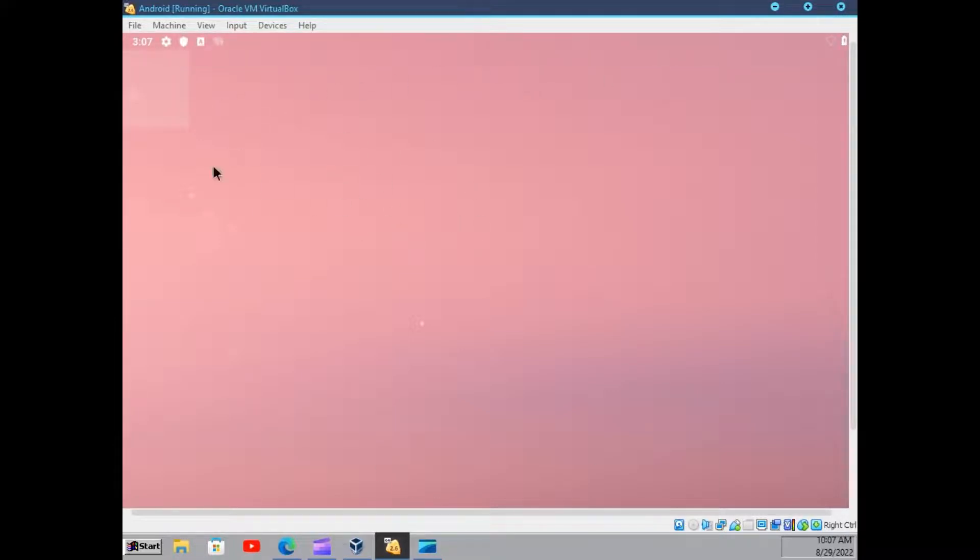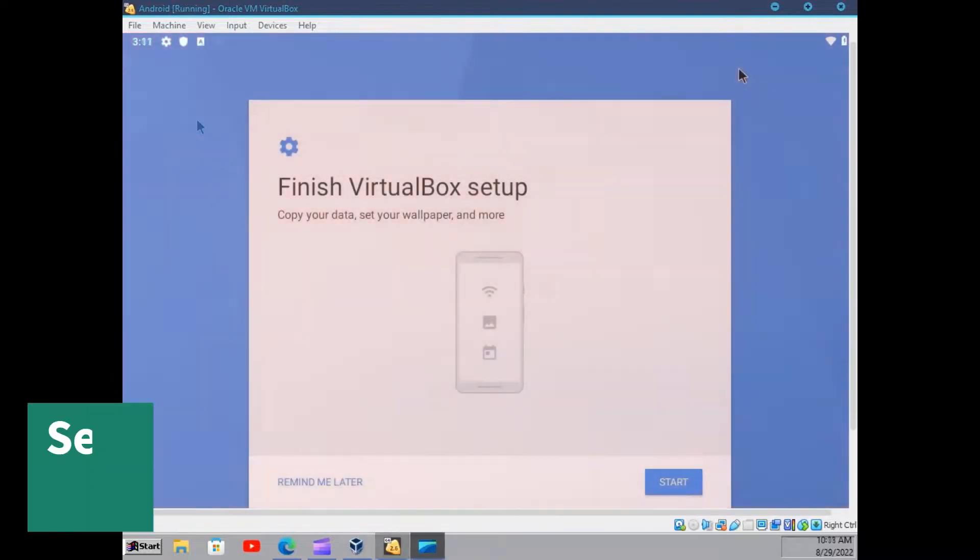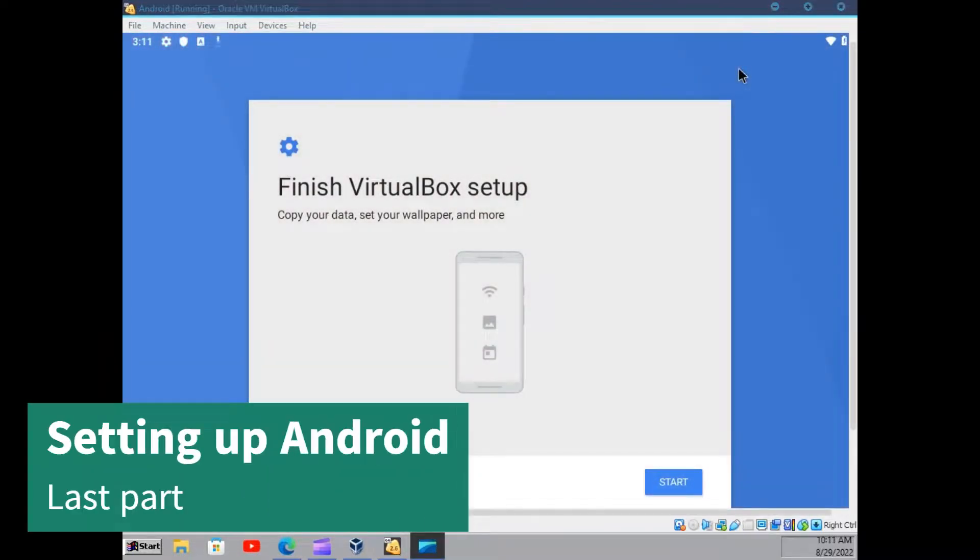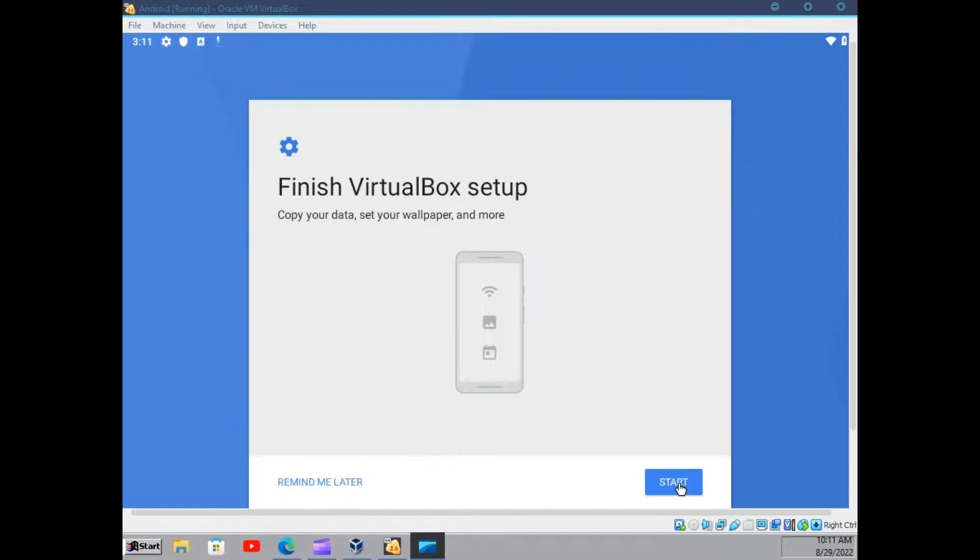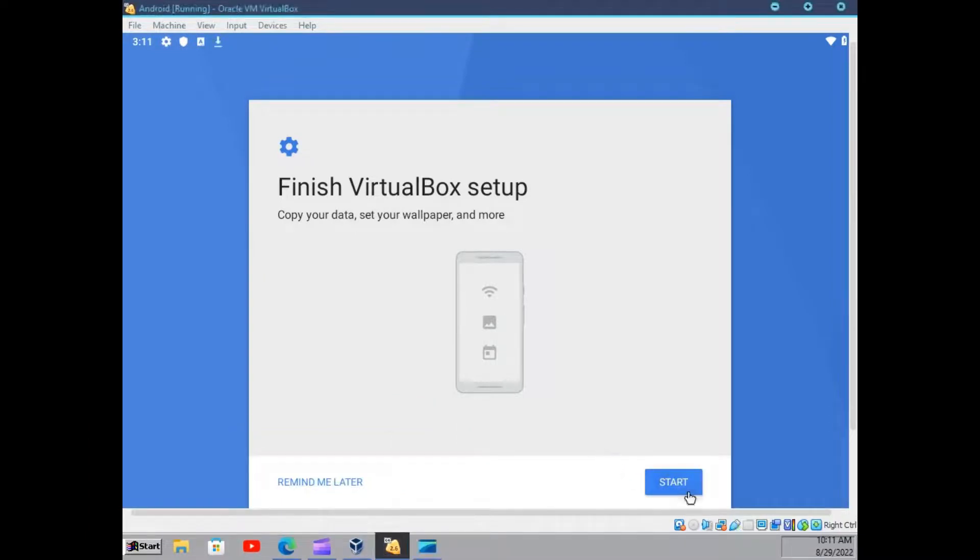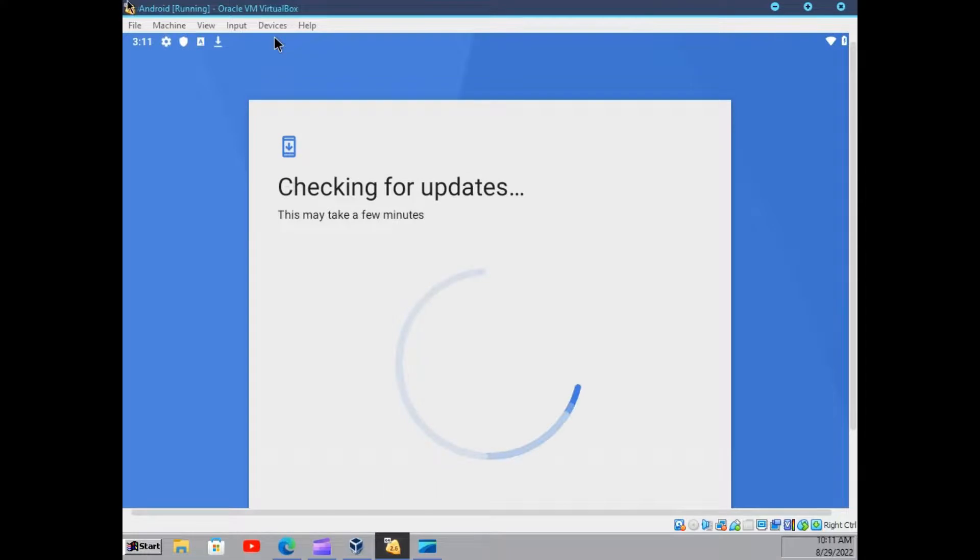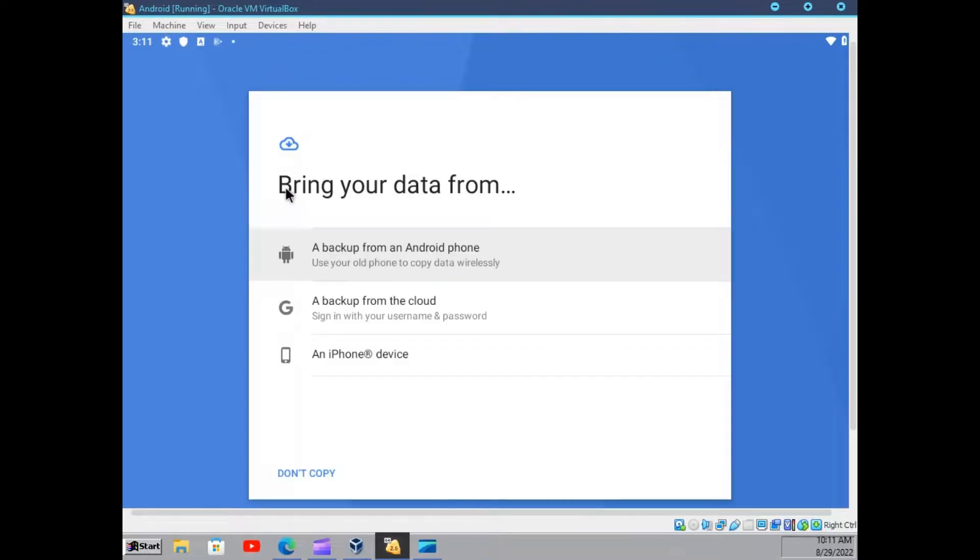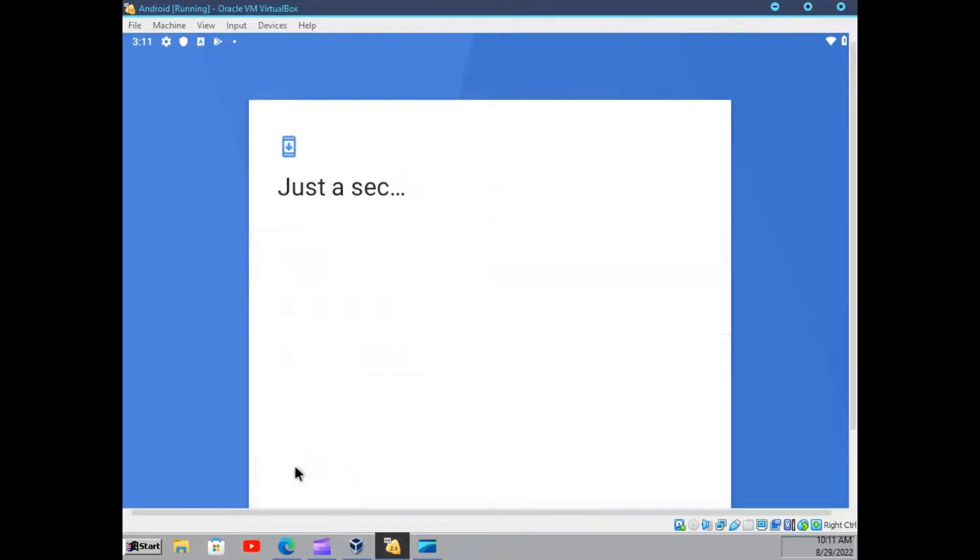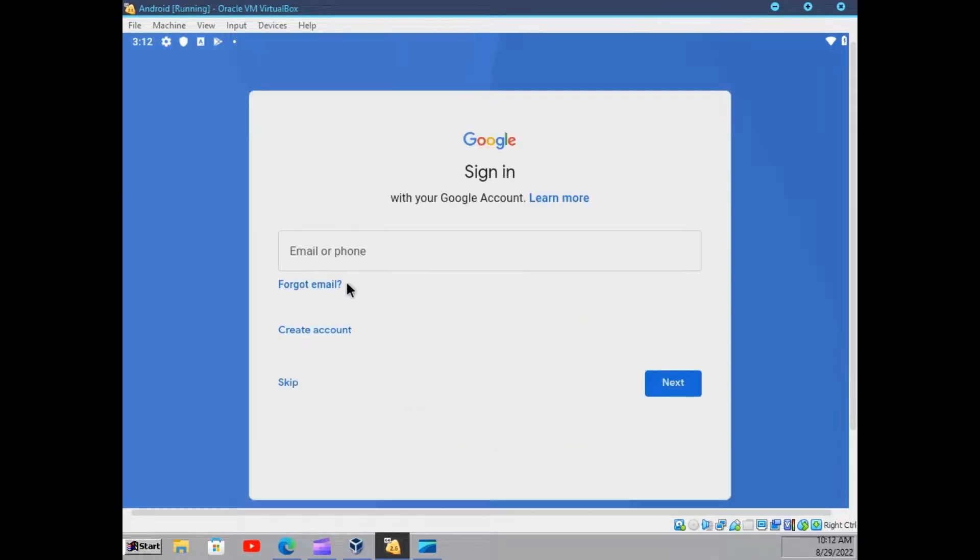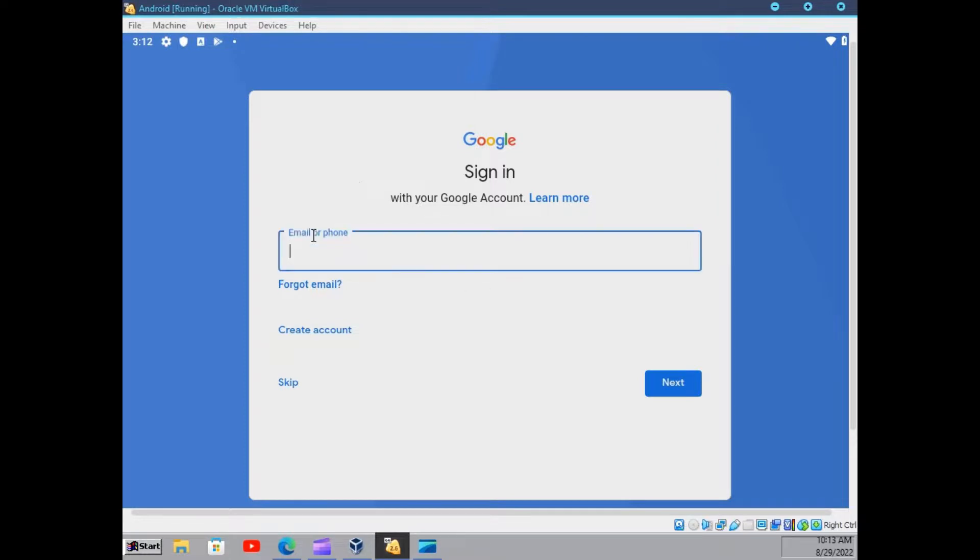Let's get to the second part of the setup. Okay, so here we have the last part of the setup. We can just hit start here. I will not copy anything. Here we can sign in. We will just sign in here.